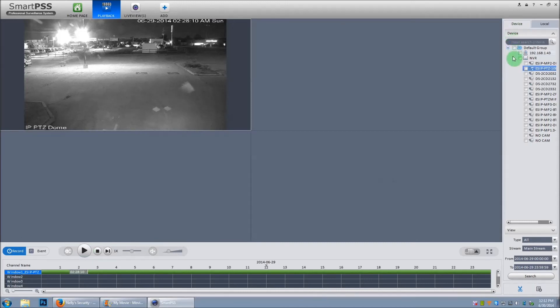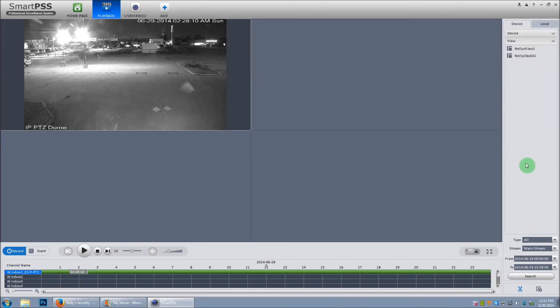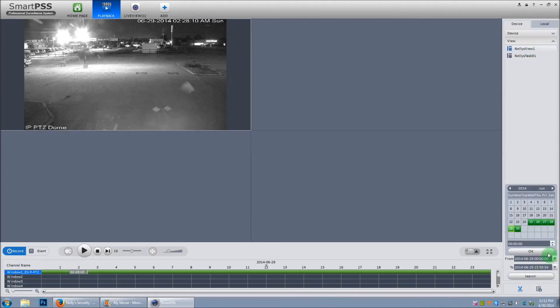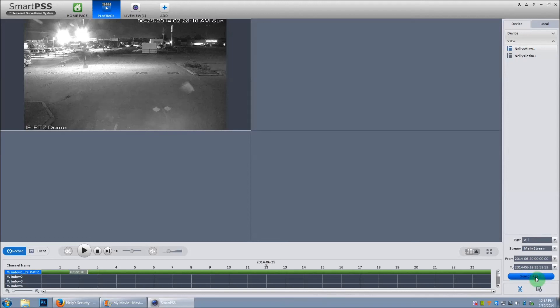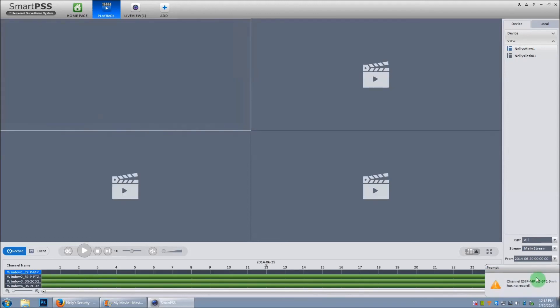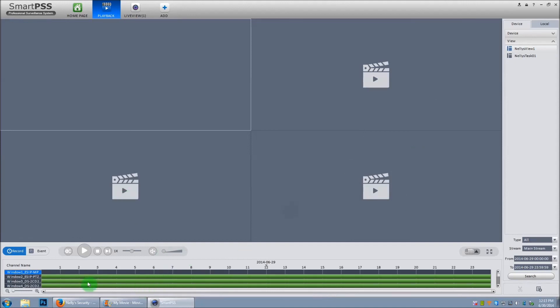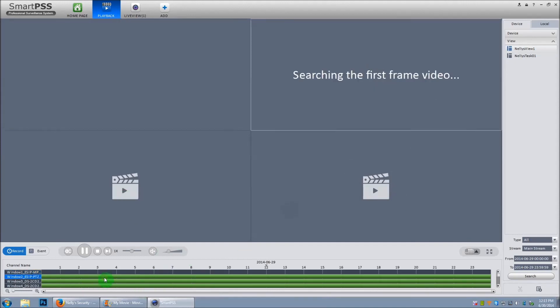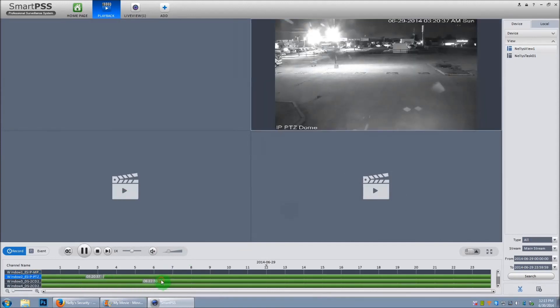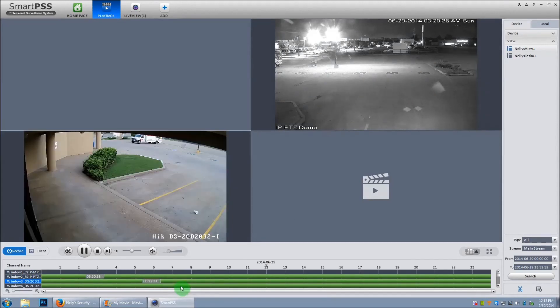You can also playback by using the view that we just created by clicking on the view. Now I'll go to Nelly's View 1. Select your day. Go for the 29th again. And click search. As you can tell, we have three green bars now. Which means it found a recording for these three cameras on our view. And to play, just simply click on the timeline.